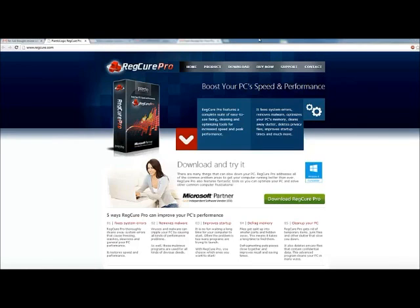Now really, I guess my own experience with RegCure Pro is it was very easy to use. I don't know much about computers, but I had no problem setting this up and running it. So it was very straightforward.